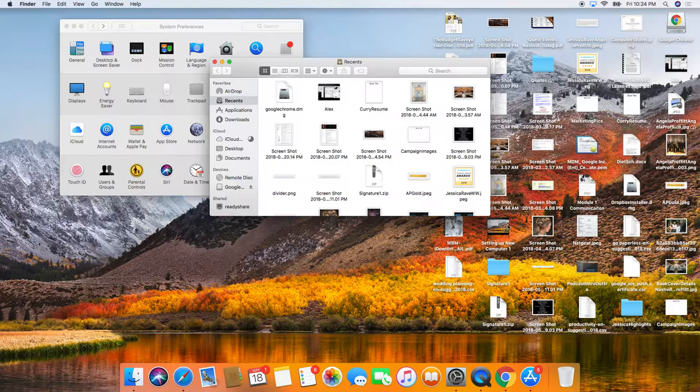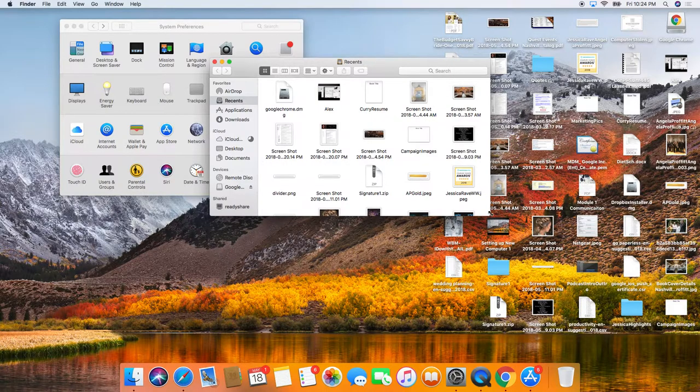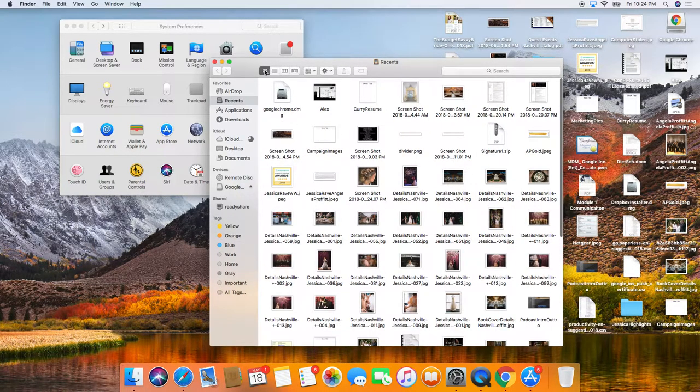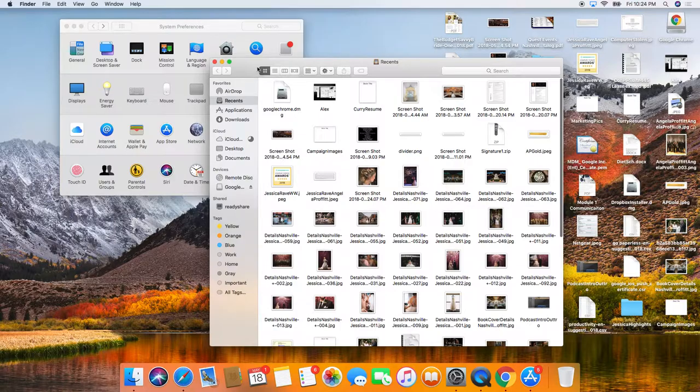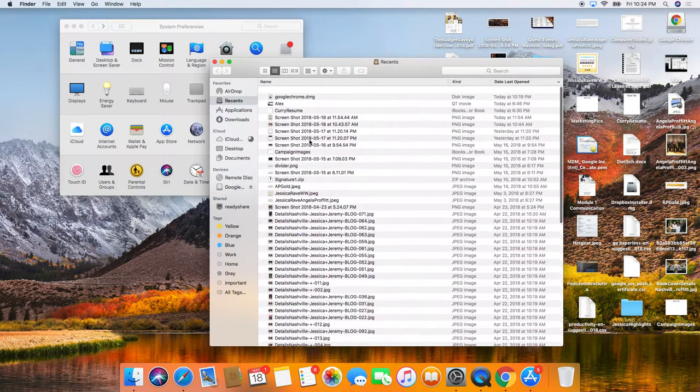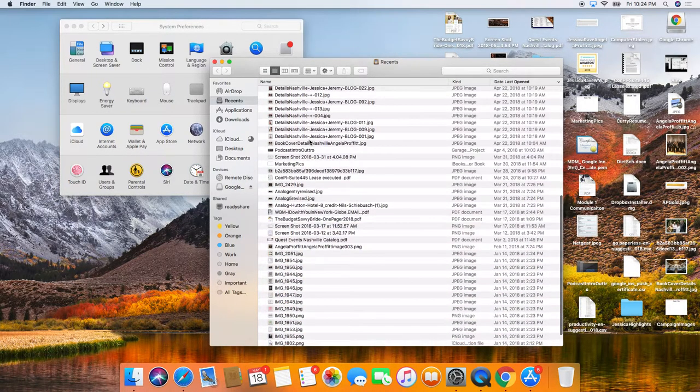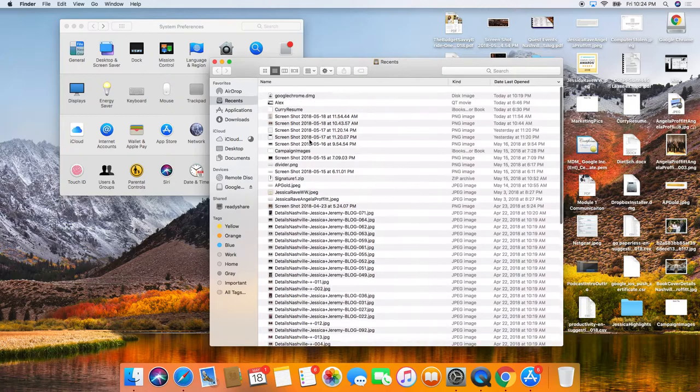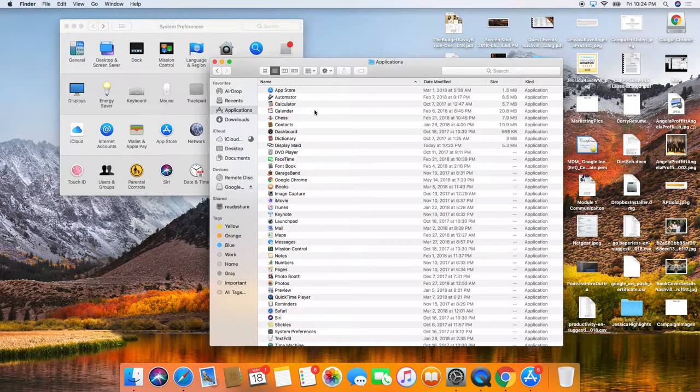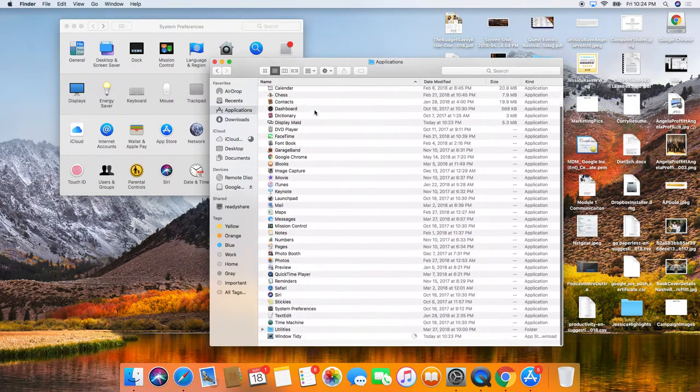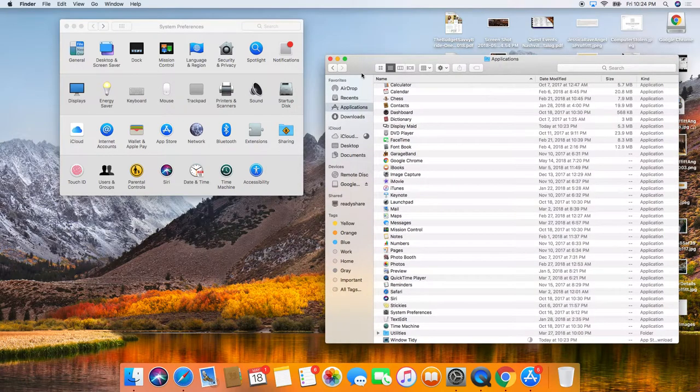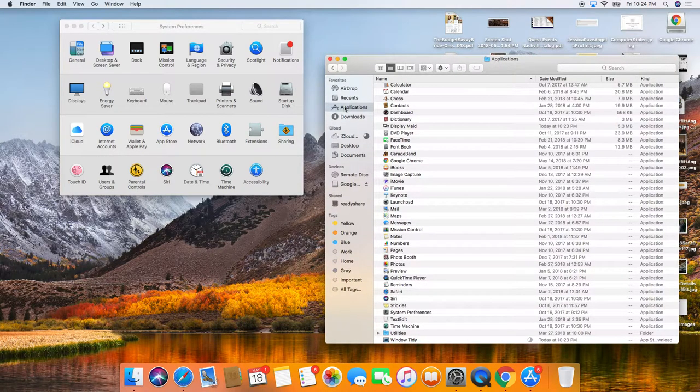That brings up a new Finder window. If you have a bunch of stuff here, up here in this bar, I like to view my stuff in a list. But your applications are here and you're able to see all your applications right there, just as an FYI.